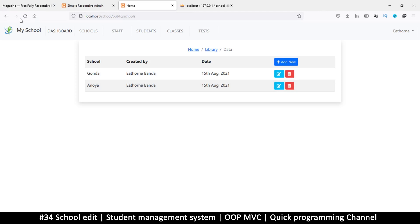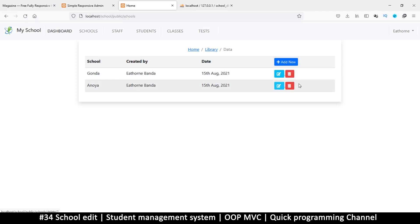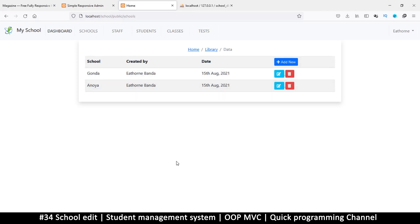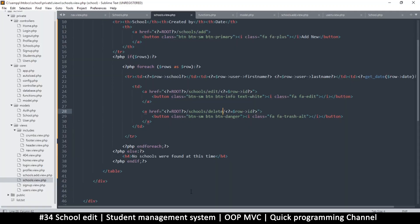If I now refresh the page — no errors. If I hover on these links, I get 'edit' with an ID at the end, and 'delete' with an ID at the end. So we are good to go.